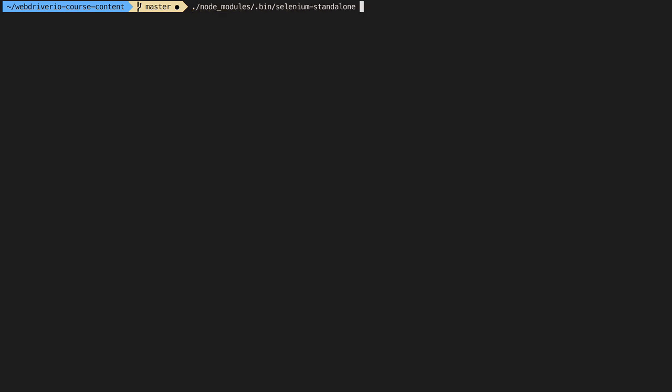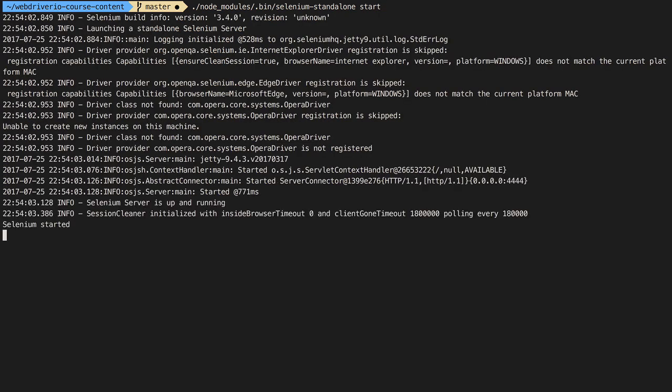Let's run the test to see the actions execute. Make sure you still have your Selenium server up and running from the previous video, otherwise the test won't run. Remember to use the node module bin selenium standalone start command for this.